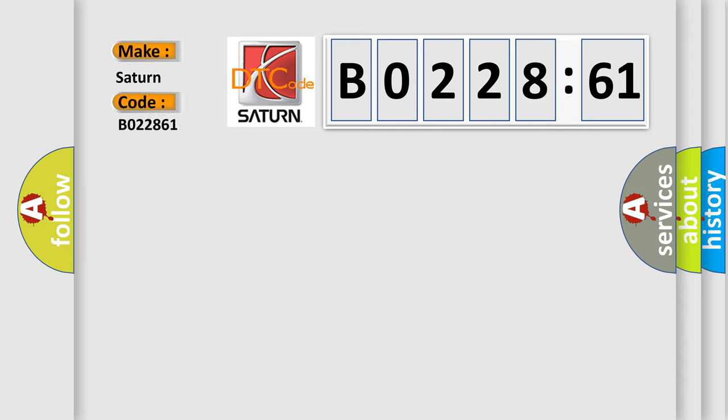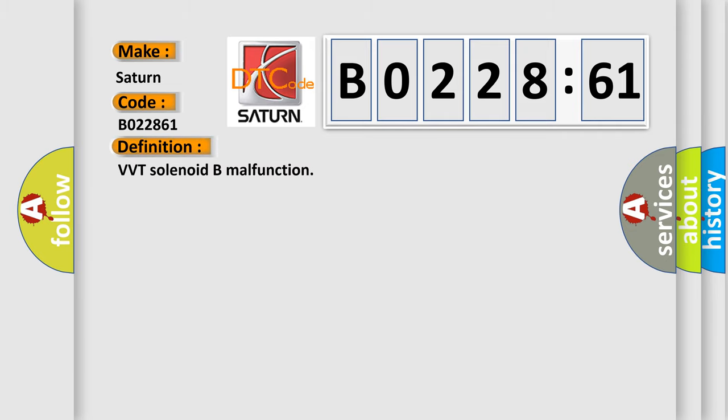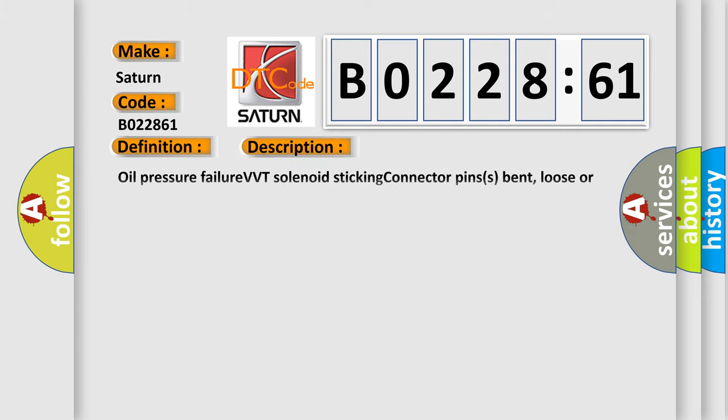The basic definition is VVT solenoid B malfunction. And now this is a short description of this DTC code: Oil pressure failure, VVT solenoid sticking, connector pins bent loose or corroded, crankshaft position sensor failure, ECM failure, signal calculation failure. This subtype is used for algorithm-based calculation failures.